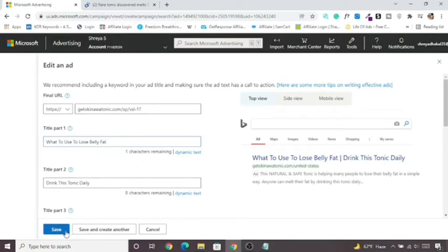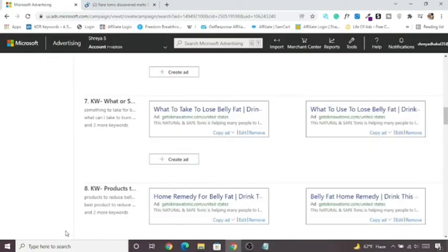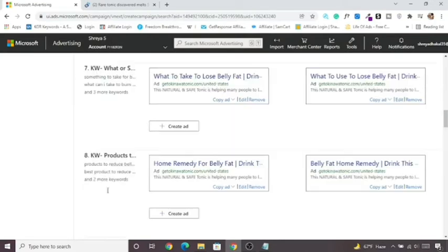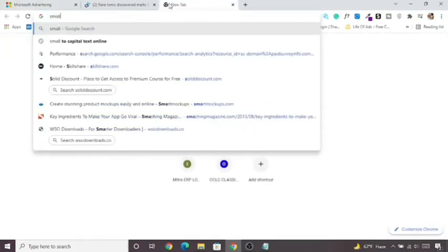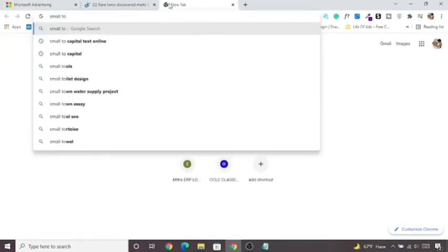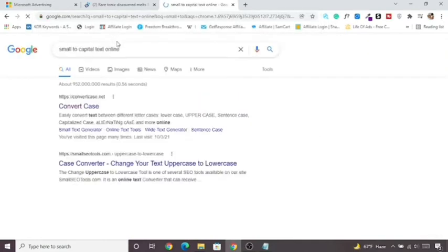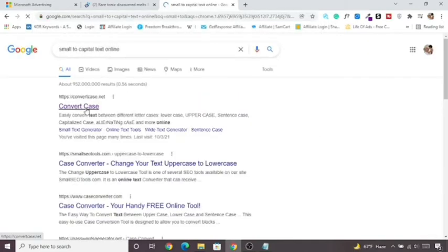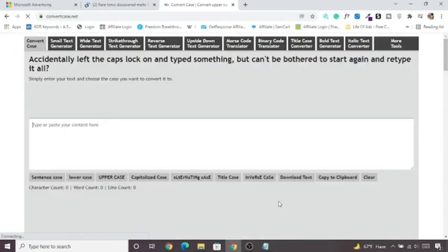I just remembered a useful tool: use a 'Small Caps / Title Case' online tool to capitalize your ad text properly — it's much easier than capitalizing manually.